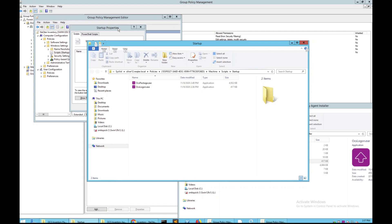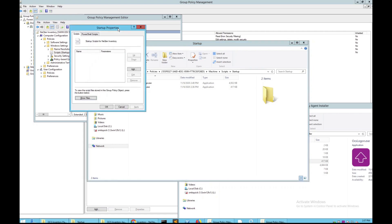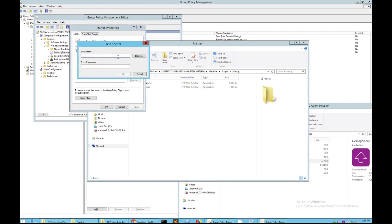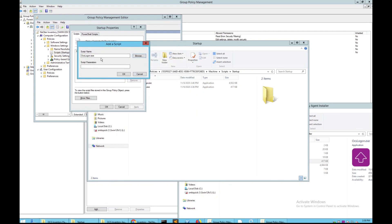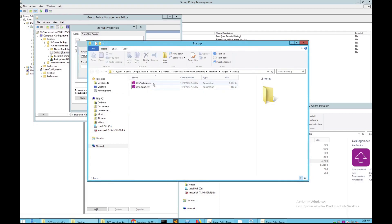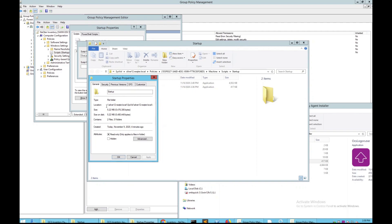From here, go to Startup Properties and click Add. Click Browse, which will bring you to this area again. Click on OCS Logon. If it shows up like this, what you can do instead is go to Properties, grab this entire path, and copy it.